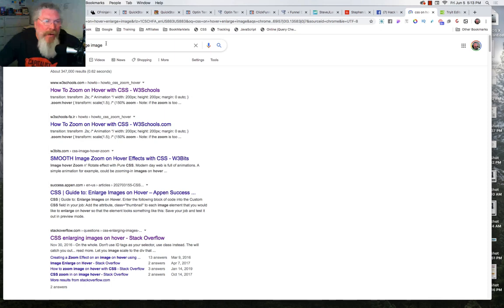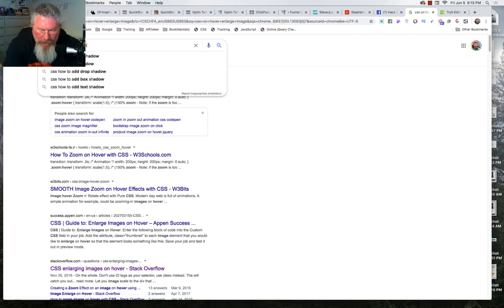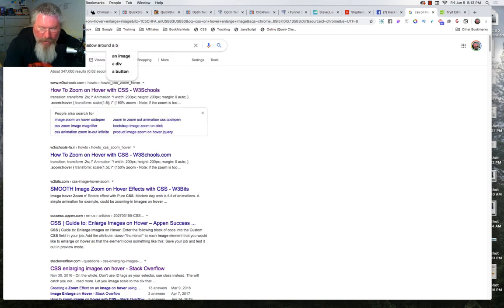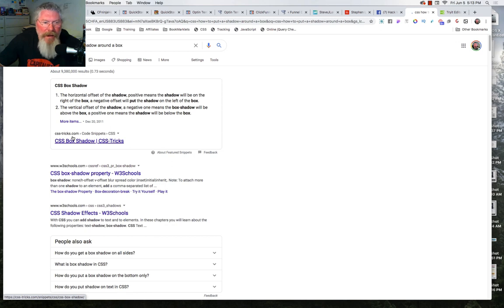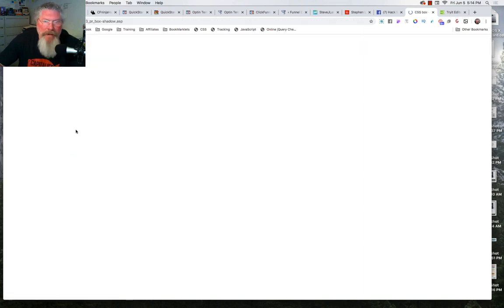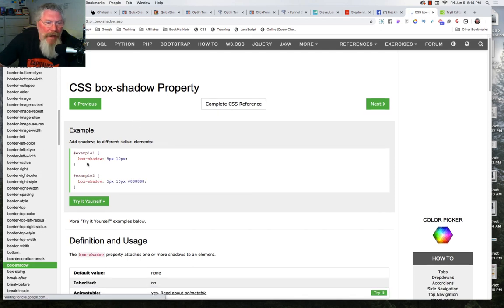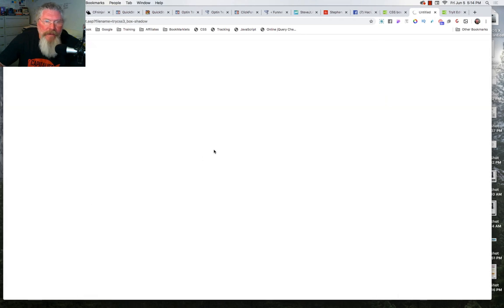Let's do another search — we had that box shadow in our code. Search for 'CSS how to put a shadow around a box.' CSS Tricks comes up — that's another good site. Let's go with the W3Schools CSS box shadow property. We got box shadow with 5 pixels and 10 pixels, and then 5 pixels, 10 pixels, and a color of all eights.